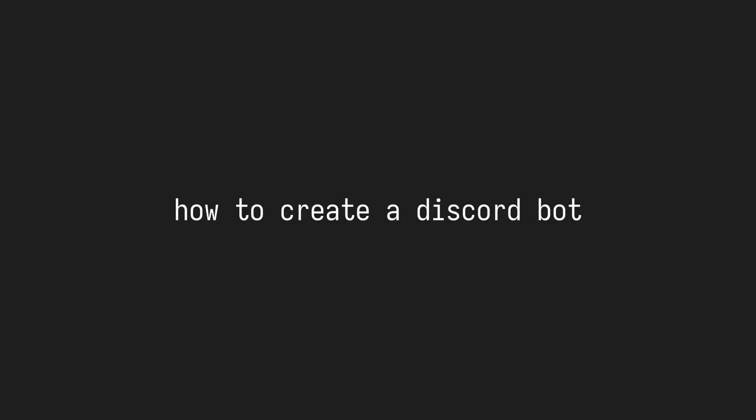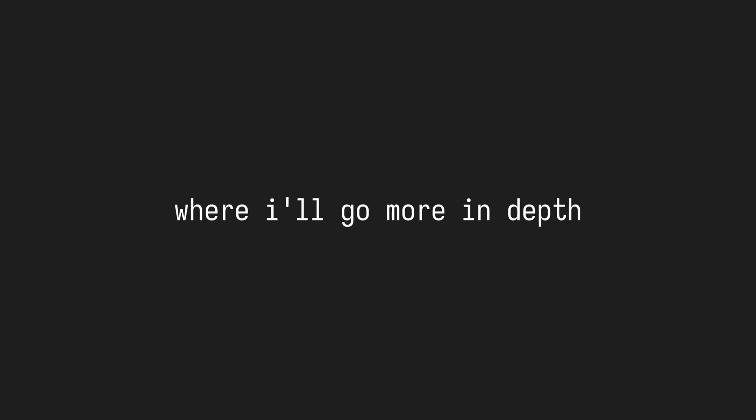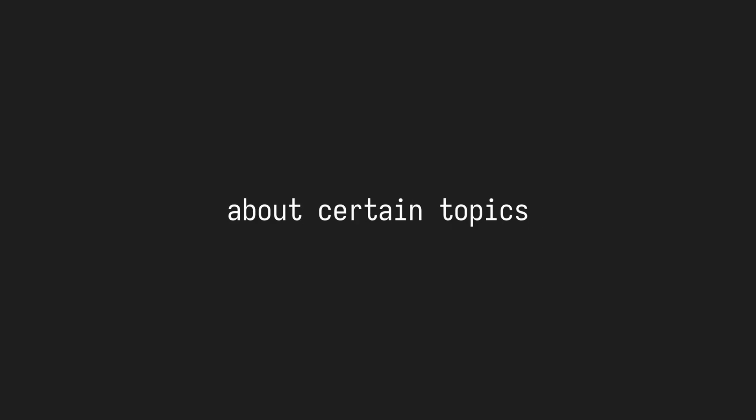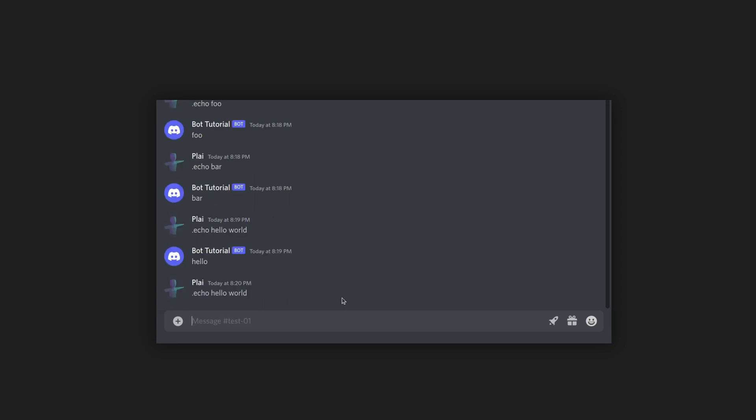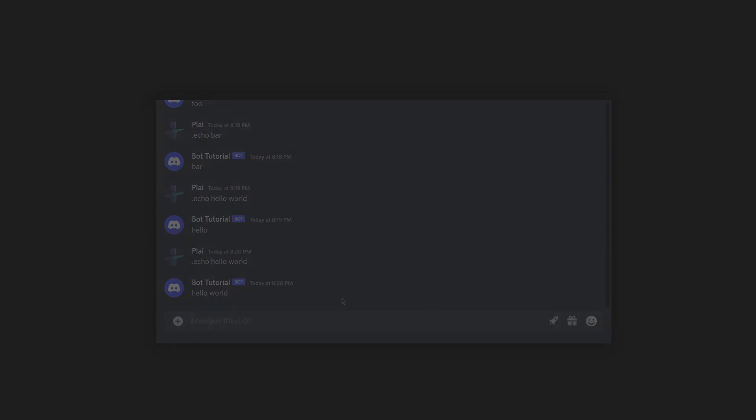Hello there, it's me, Play. In this video, I'll teach you how to create a simple Discord bot. This is only the first in a series of videos where I'll go more in-depth about certain topics. By the end of this video, you'll have a basic bot. Without wasting any more time, let's get started.